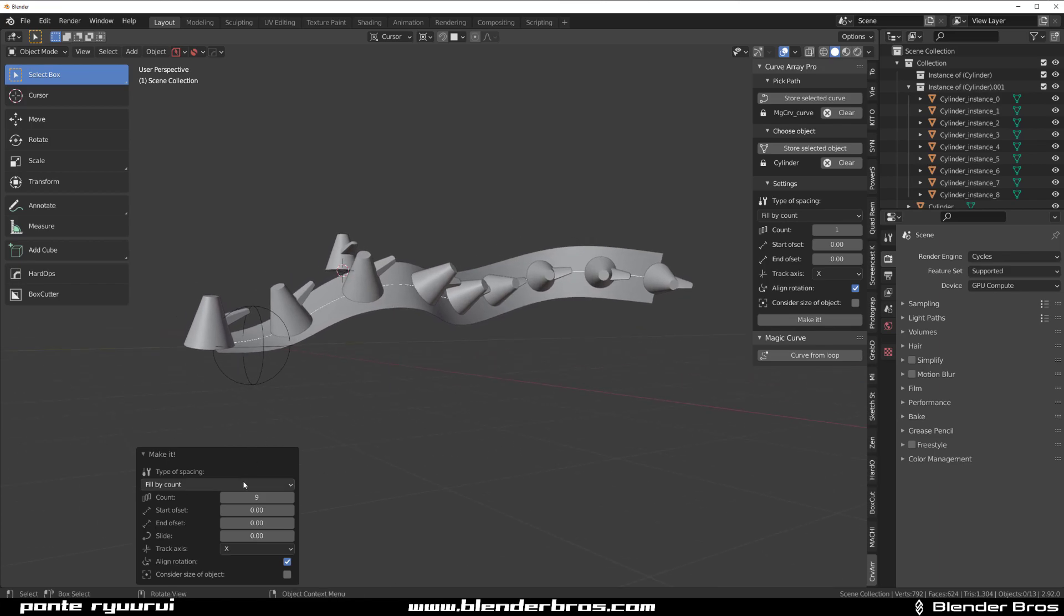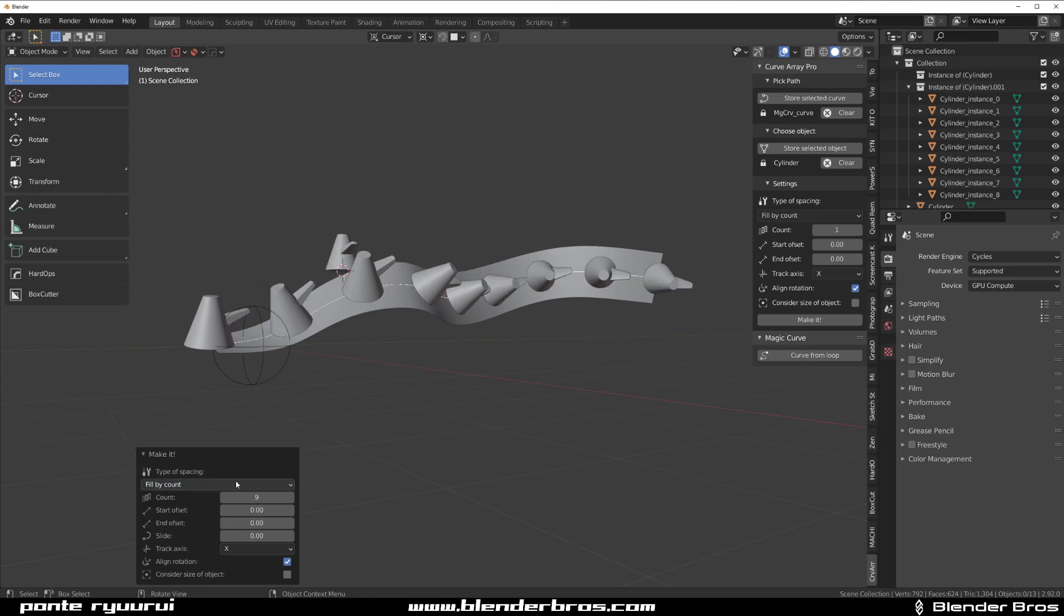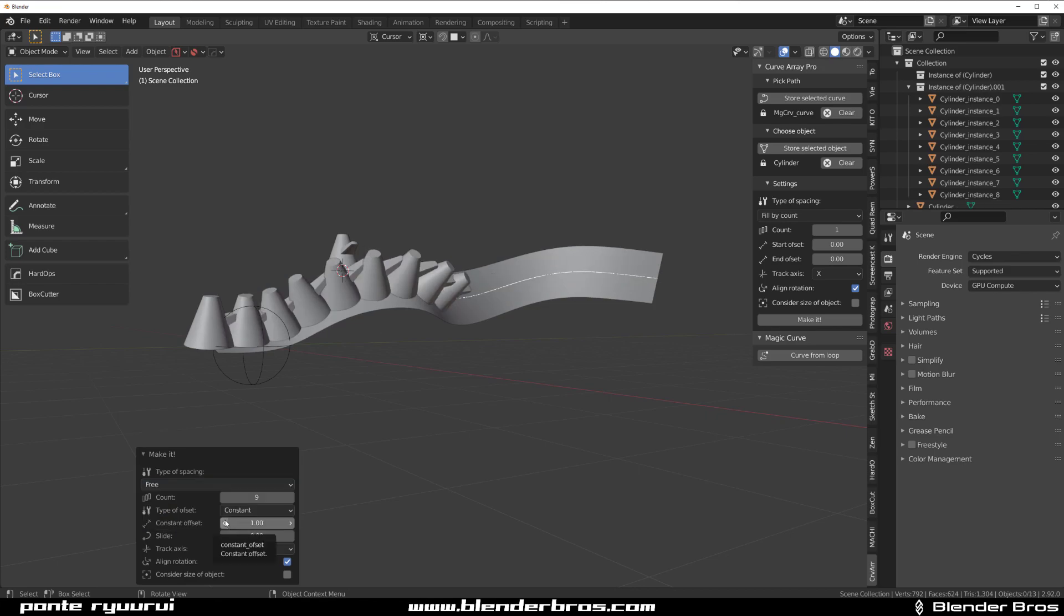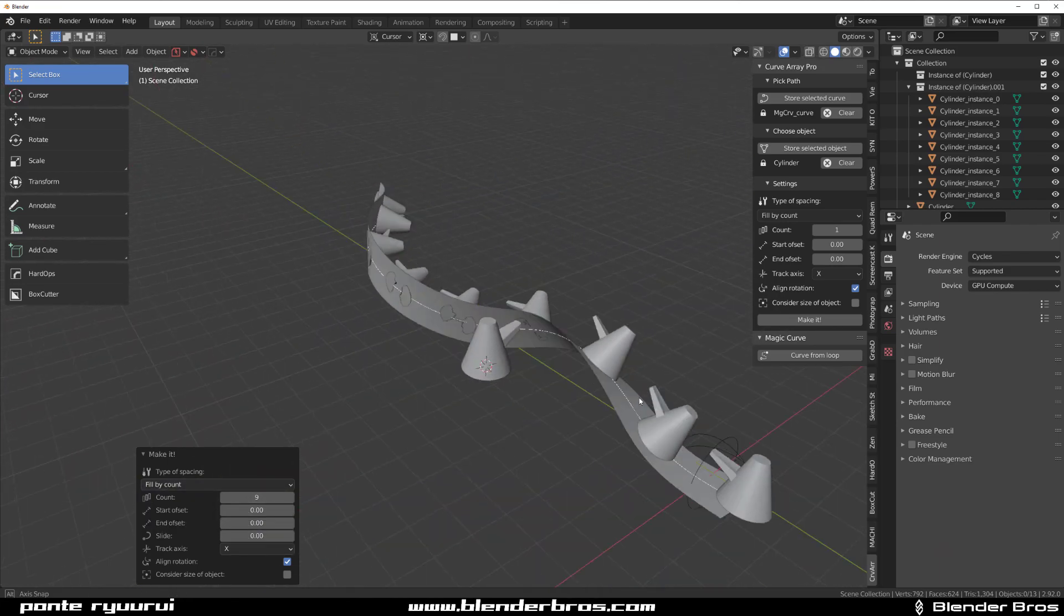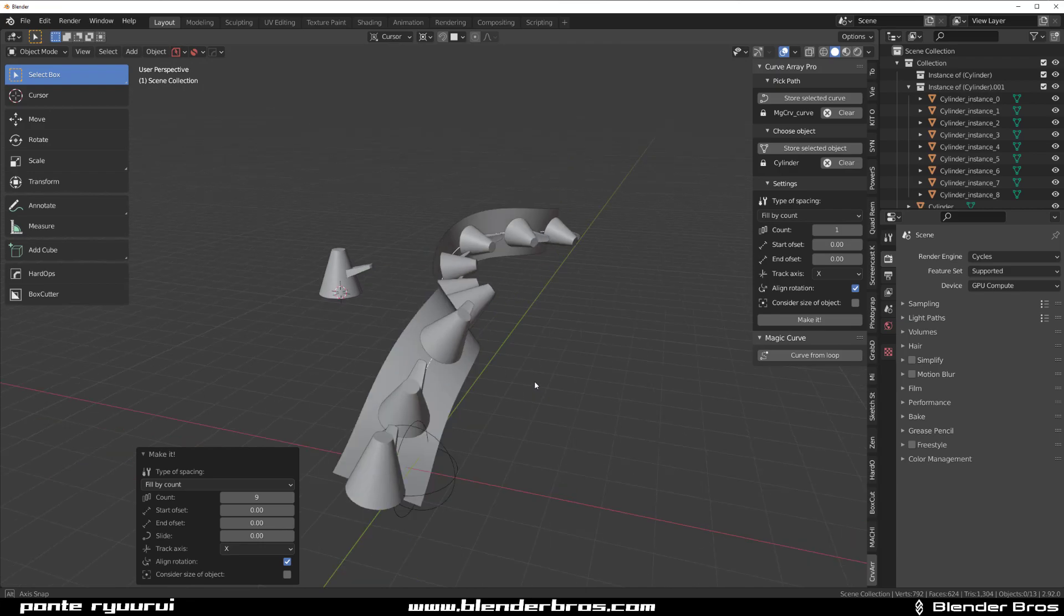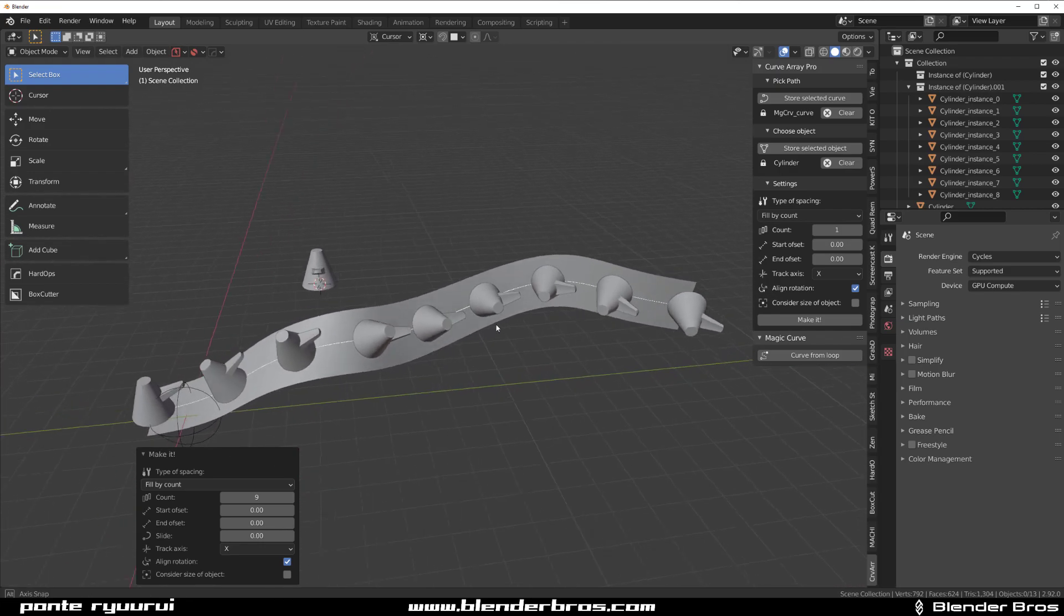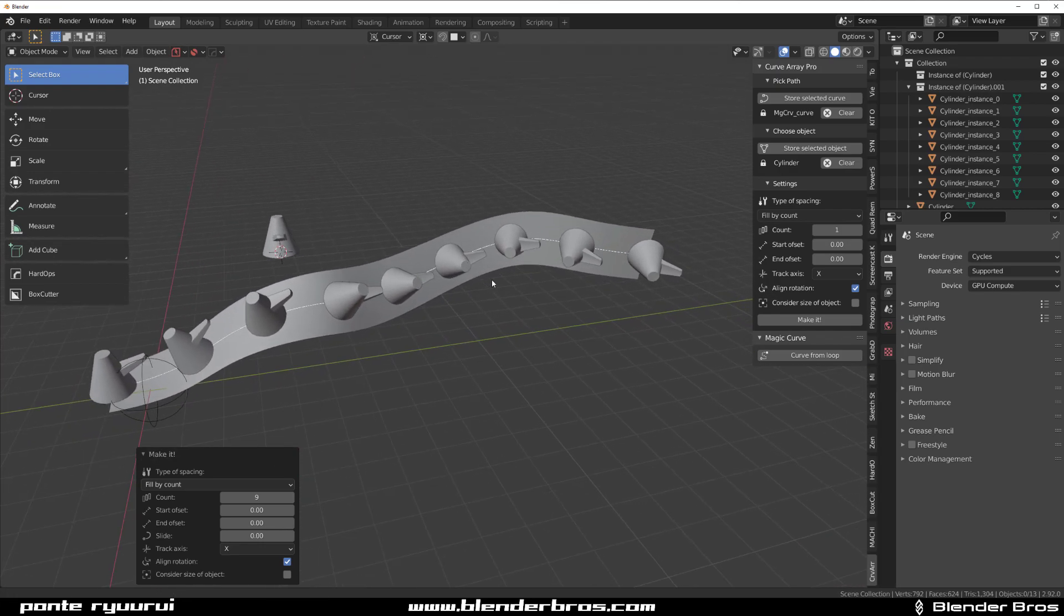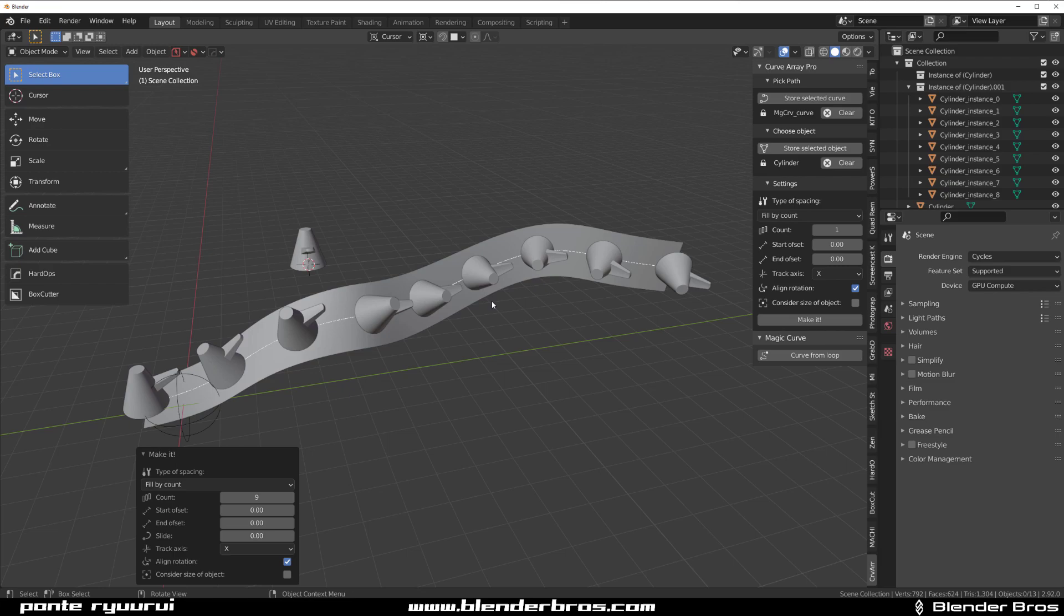Have a look at different options in here as well. You can fill it by offset, you can fill it by count. You can actually go free mode if you want to. So set everything yourself manually. But like I said, more features are coming. And the addon is being constantly worked on. So definitely look at this addon guys. It's on Blender market right now.